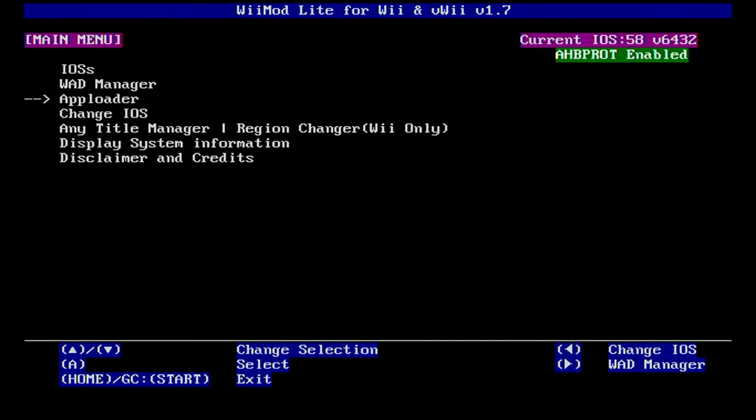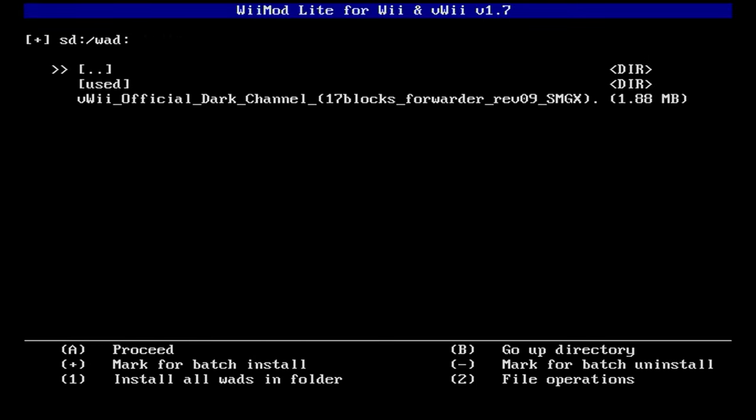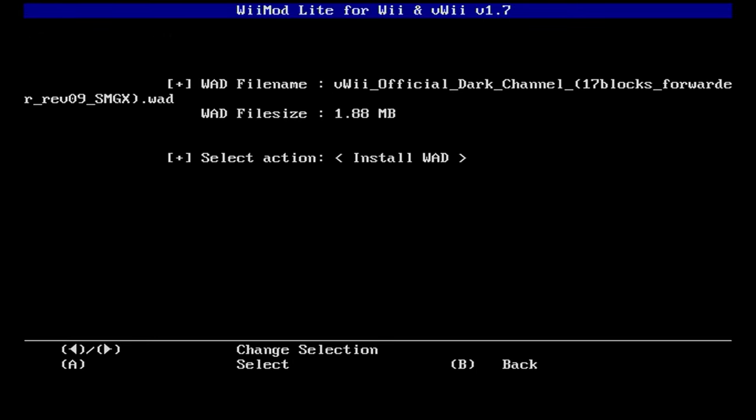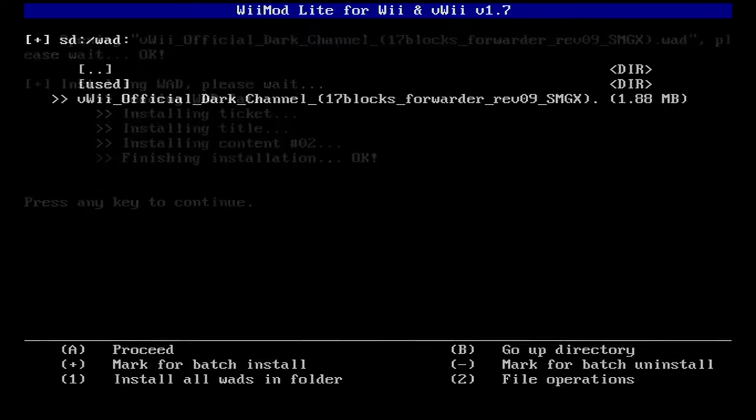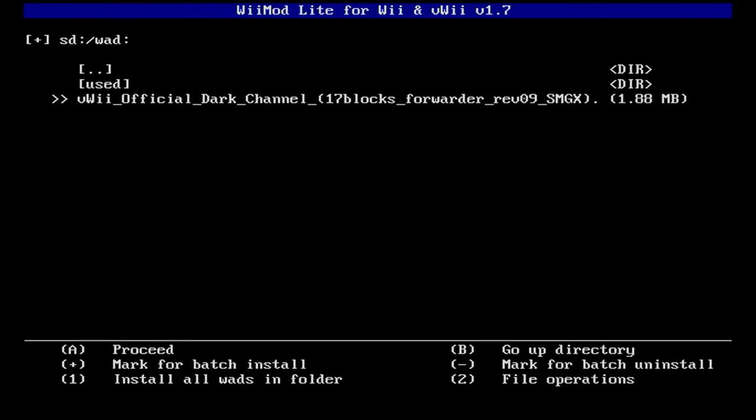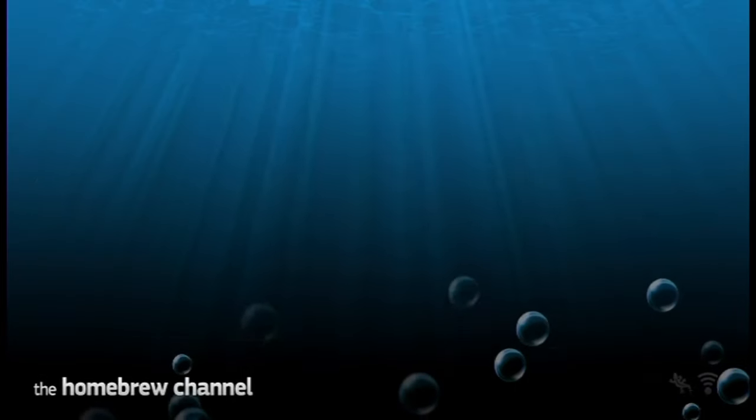We're going to load into WiiMod Lite. Go into WAD manager. Select the source device which mine is SD slot and there it is. We're just going to press A on it and install WAD by pressing A again. Should be pretty quick. There we go.